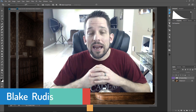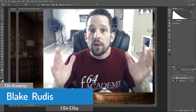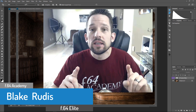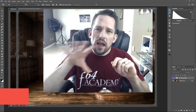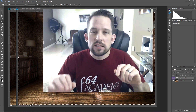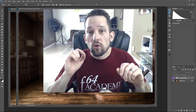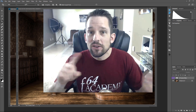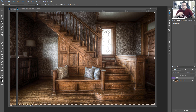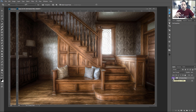Hello, Blake Grudis here with F64 Academy, and today I'm going to teach you how to use the oil paint filter in Photoshop CC the correct way. If you're following along with CS6, everything's going to be the same, it's just going to be in different spots. I want to show you how to use it the correct way, like a painter would. We're going to take this image of this stairwell and turn it into something that looks like this.